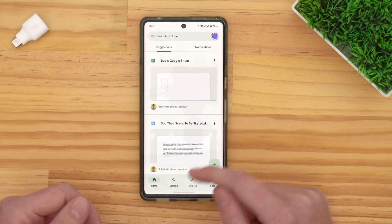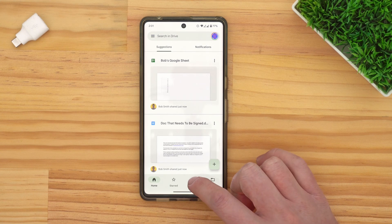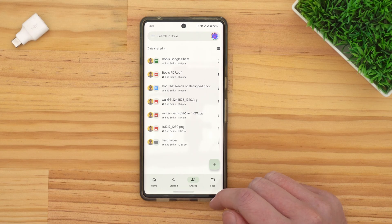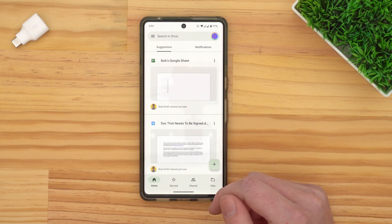The Google Drive app can sometimes be a bit confusing, because sometimes files that are shared with you can show up in the home section. You can't actually remove files from this section. Instead, you have to remove the file from the shared section. Once it's removed from the shared section, it will disappear from the home section too. So, make sure you're in the shared section.